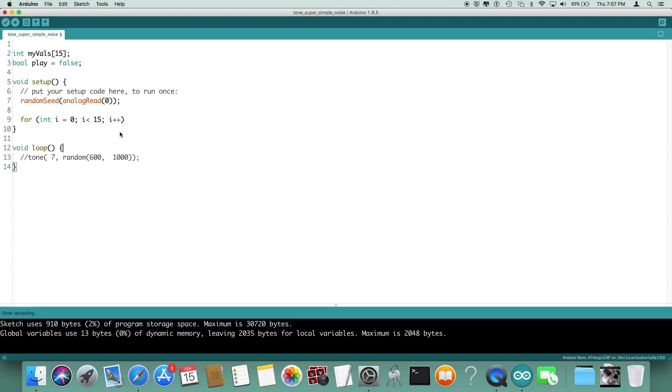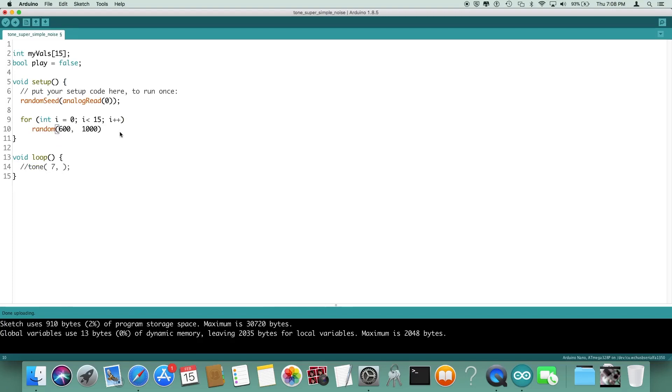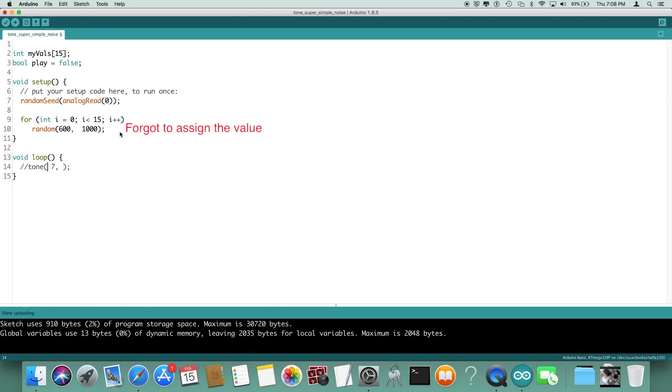We'll do an i equals 0, i is less than 15, i plus plus, and then we're just going to use one line down here so we don't need a set of curly braces. This little loop is just going to fill up that array of integers with random values between 600 and a thousand. So instead of doing the random in the loop we're doing it at initialization time.